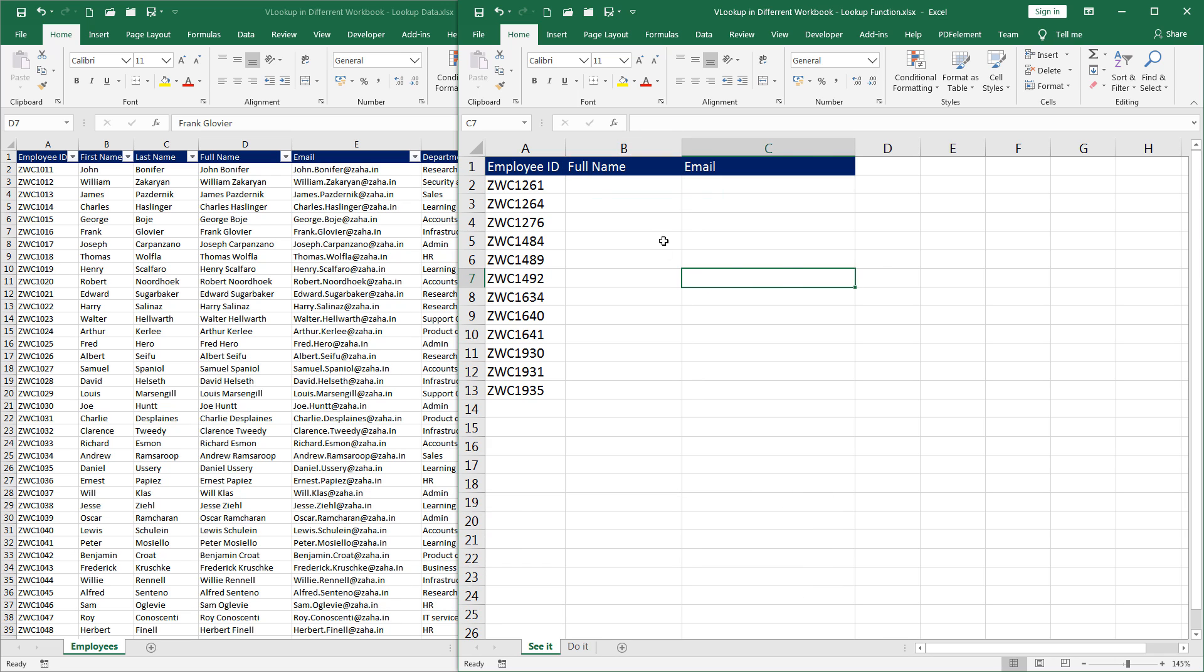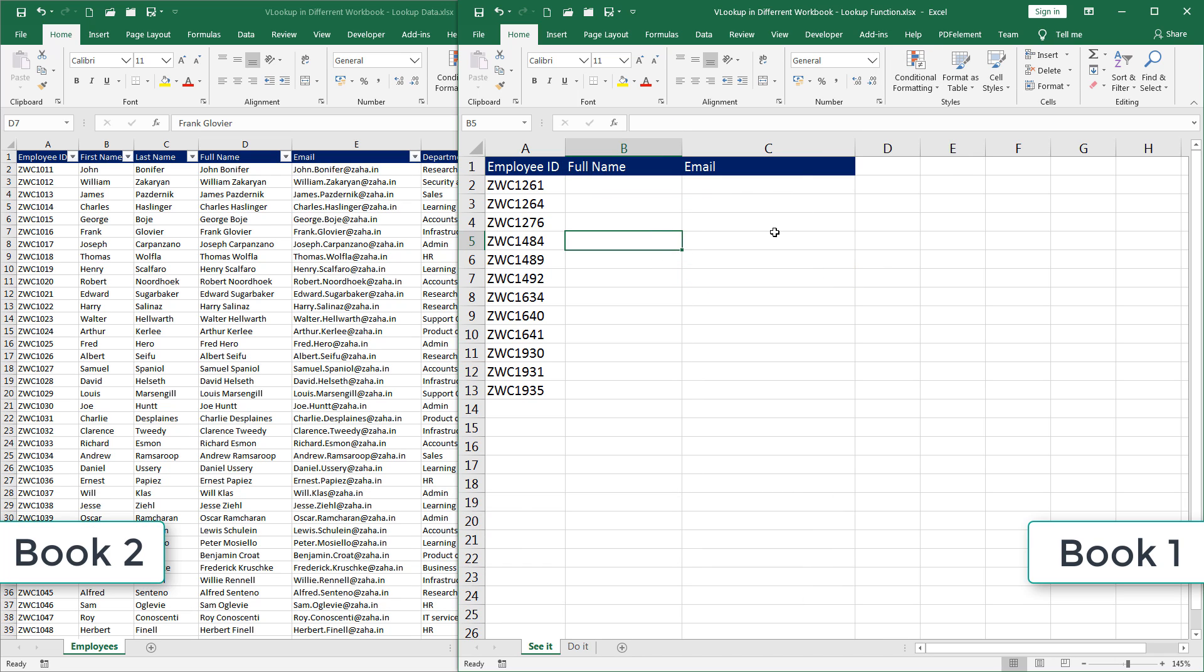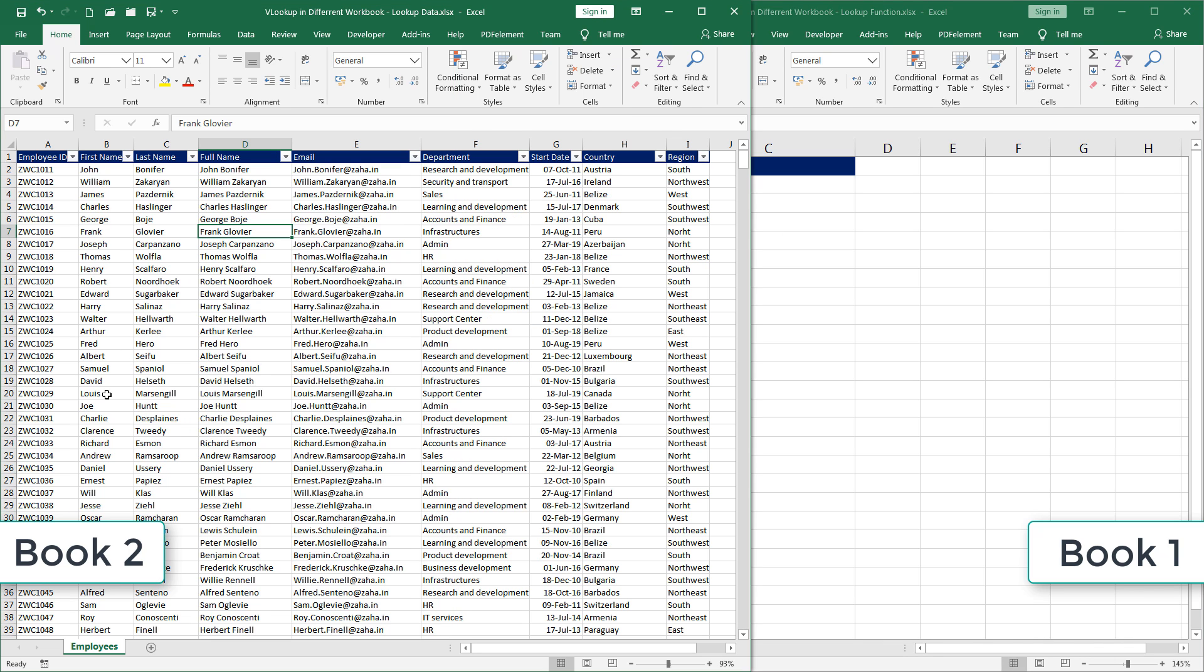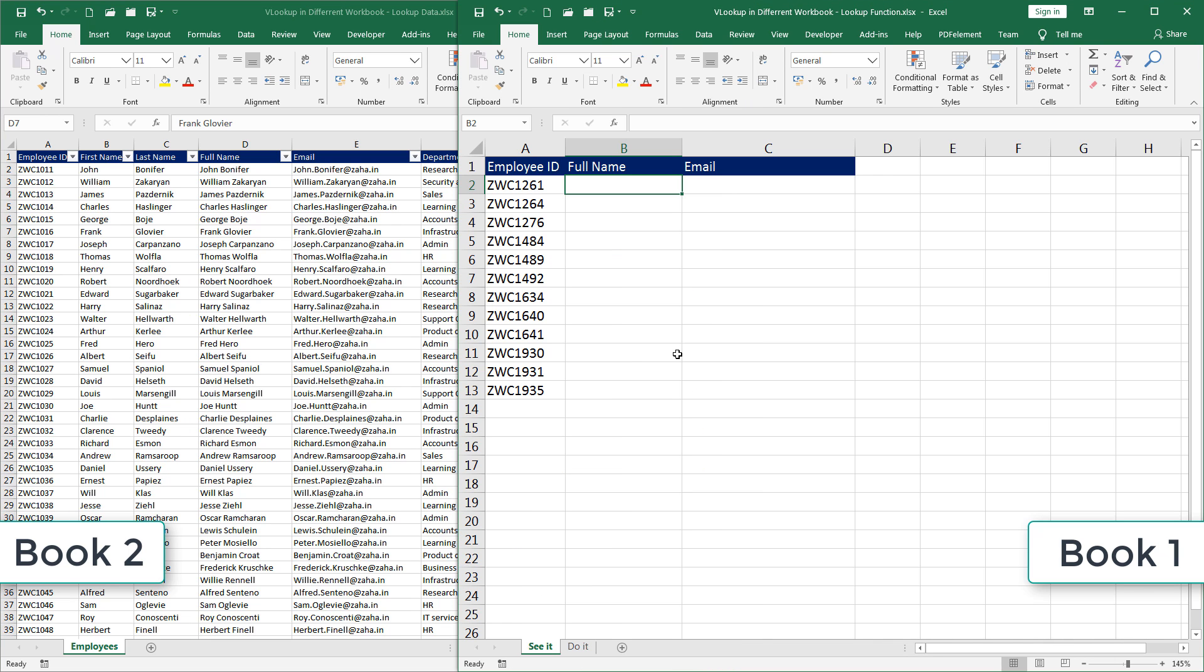In this episode, I will refer this workbook, the first one which says LOOKUP FUNCTIONS, as book 1, and this one as book 2, the one which holds the data. Let us start.